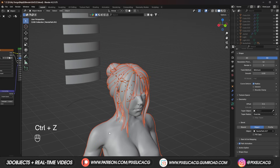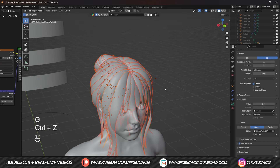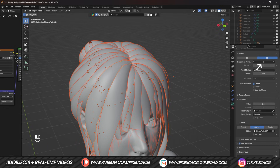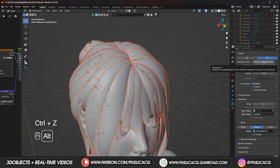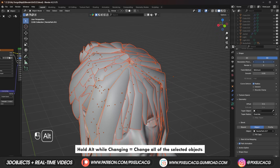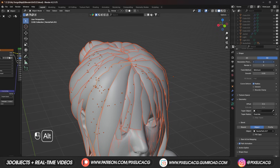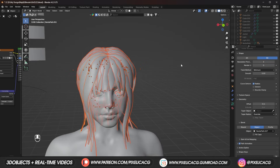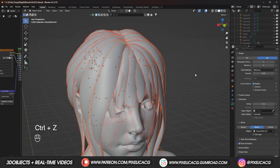Go ahead and select all of the hair curves. In the object data properties, decrease the resolution preview to a low number. As you can see, only one of the hair cards changes. A cool trick we can use here is to hold Alt, and now if we drag it, all of the other hair cards follow this number. It should be as low as possible, but don't get it too low because at some point it will lose its shape and we don't want that. Usually 4 to 6 is good enough.